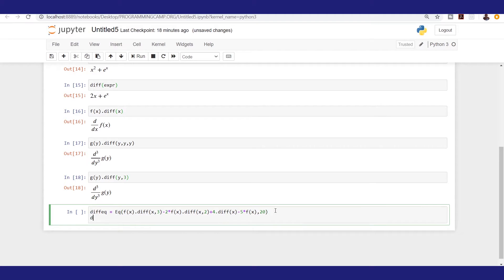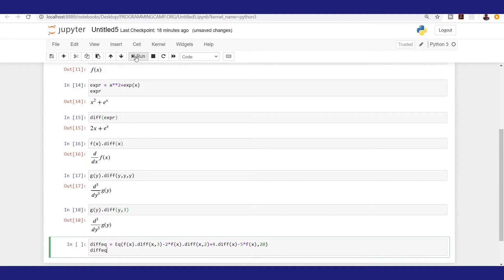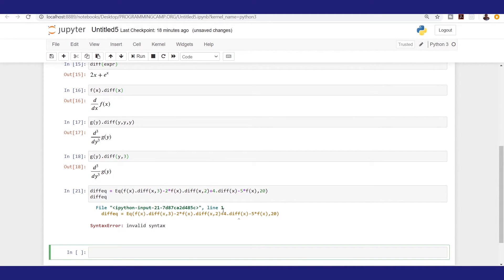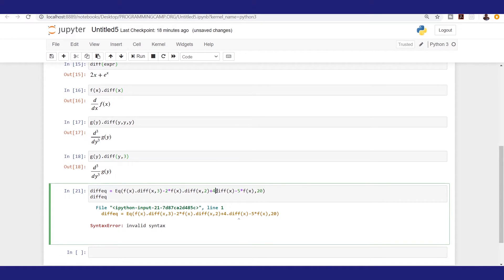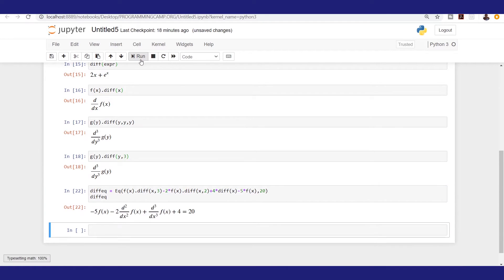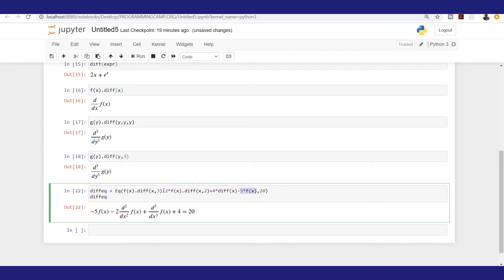Calling back diff_eq, we can see the result: we have minus 5f(x), minus 2f(x) squared, plus 4 times the first derivative of f(x) with respect to x — which gives 1 since we differentiate once — and finally f(x) times the third derivative with respect to x. This is our differential equation.